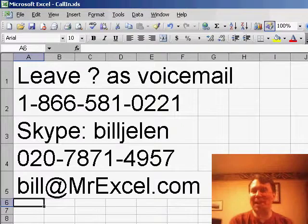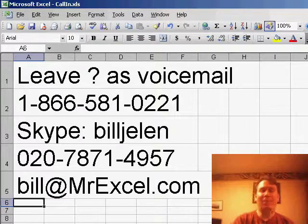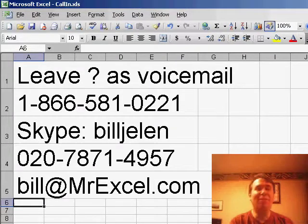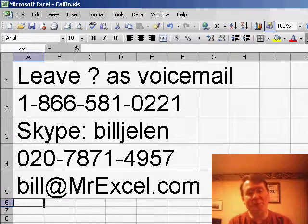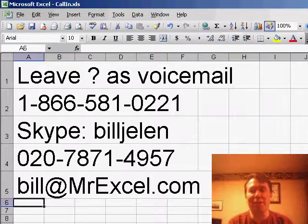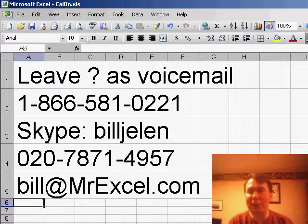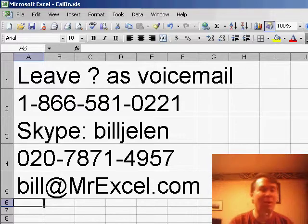Hey, welcome back to the MrExcel netcast, I'm Bill Jelen. Have a great question that was sent in today. If you have a question for the netcast, you can get it to me however you'd like — leave a voicemail at either of our numbers in the US or London, call me on Skype at Bill Jelen, or just send me an email.